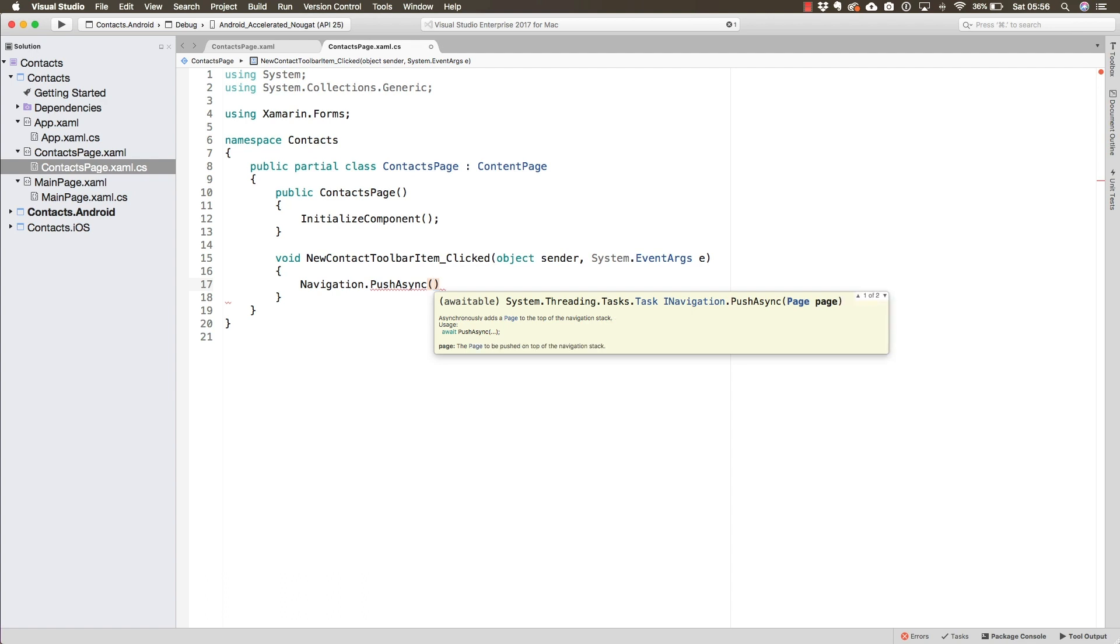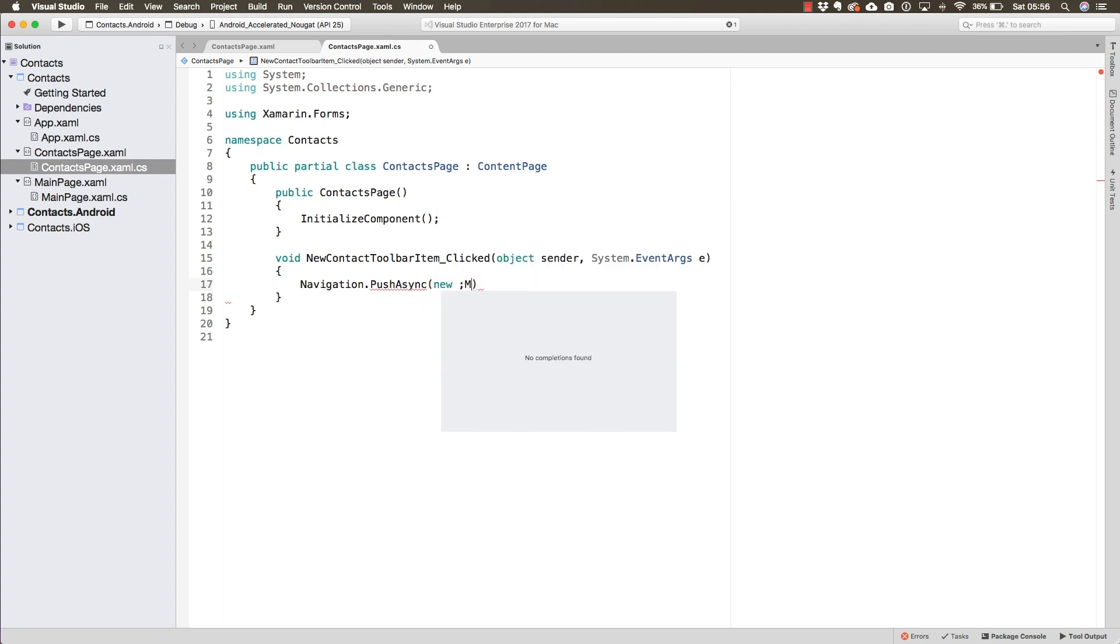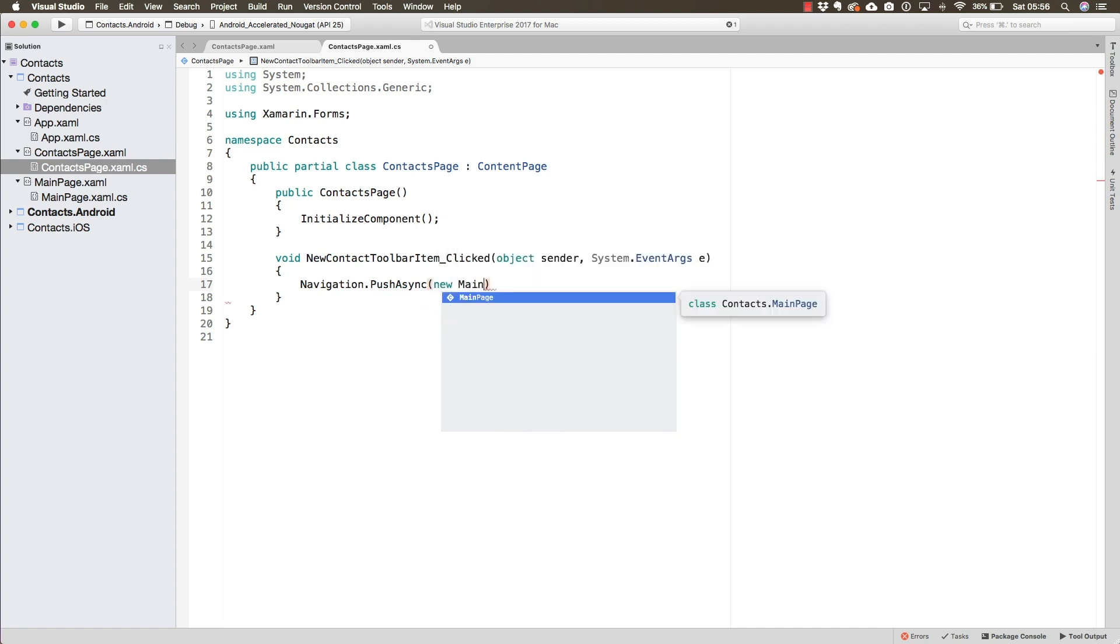That is not going to be necessary. All we have to do here is create a new main page just like this.